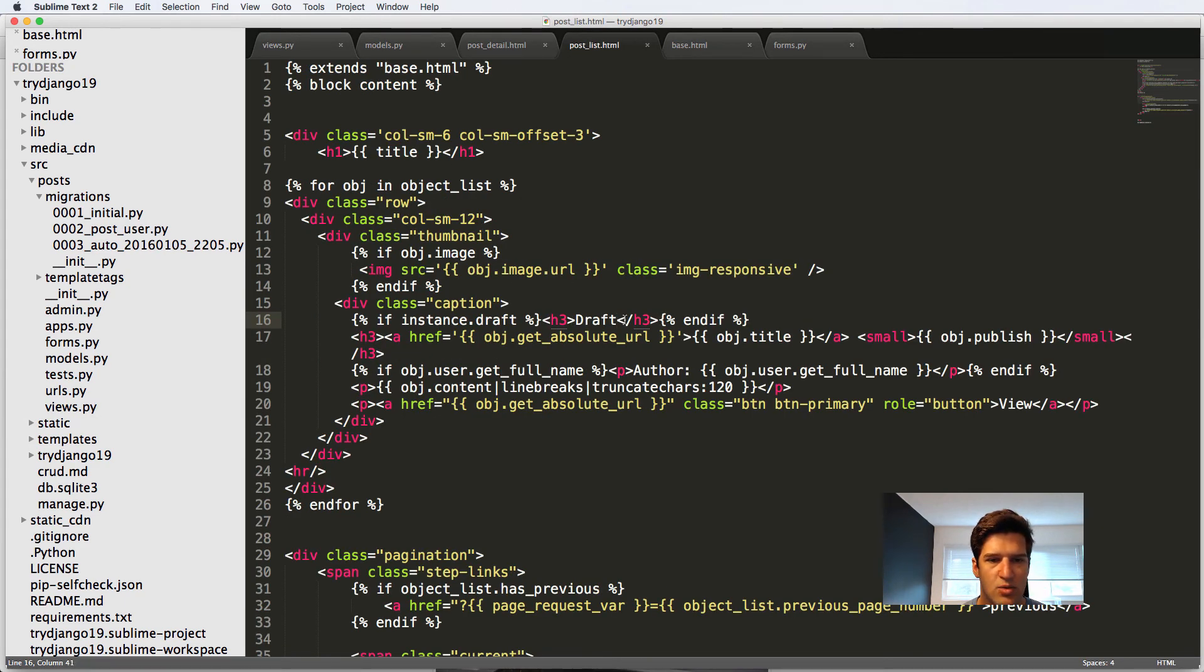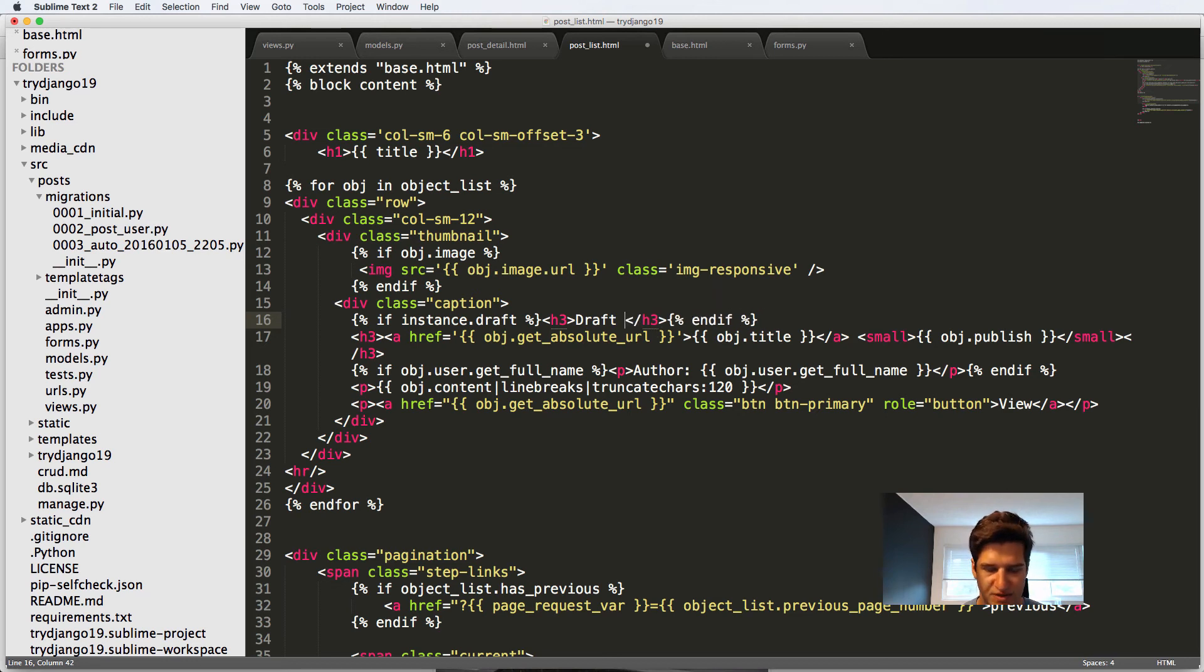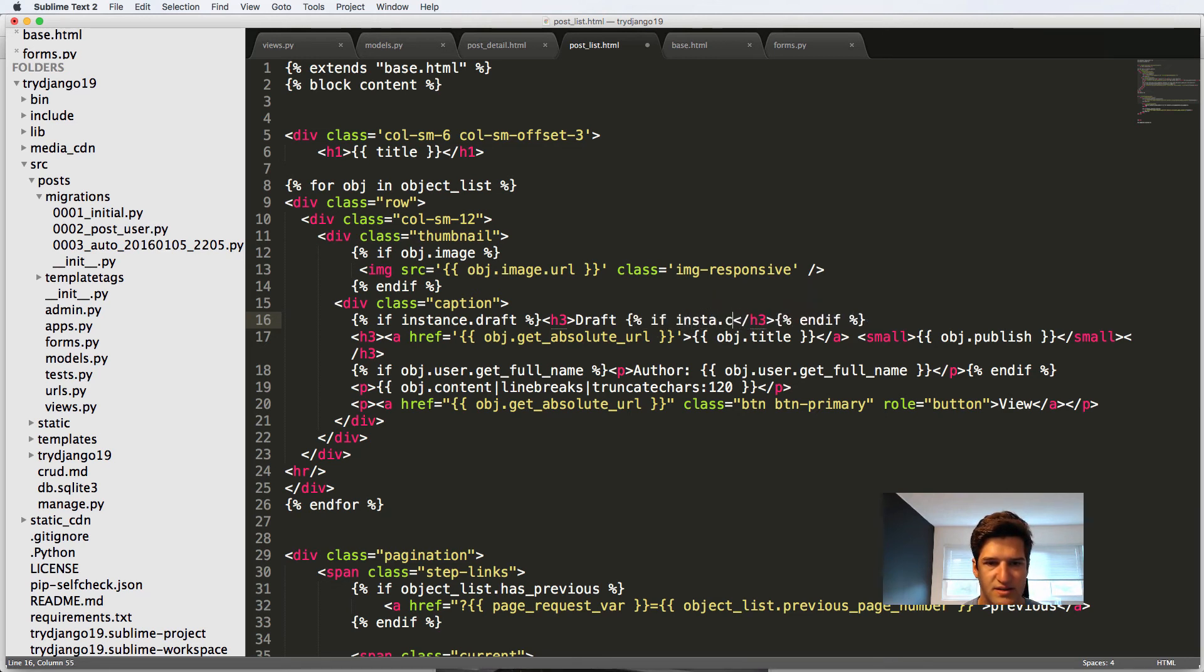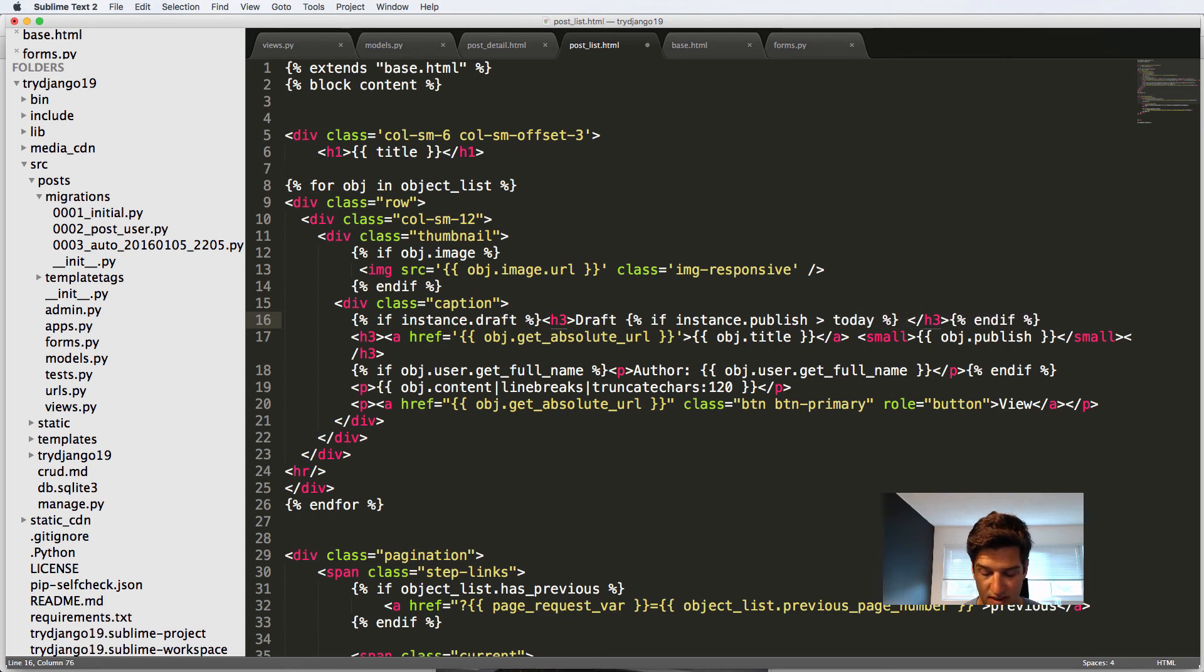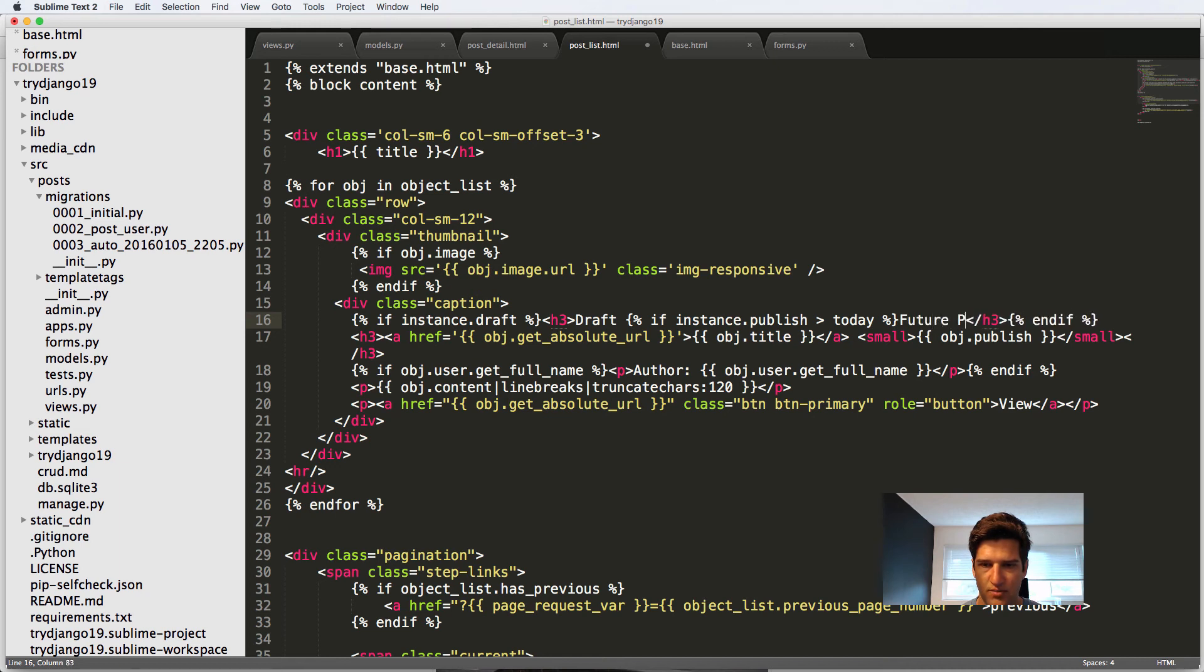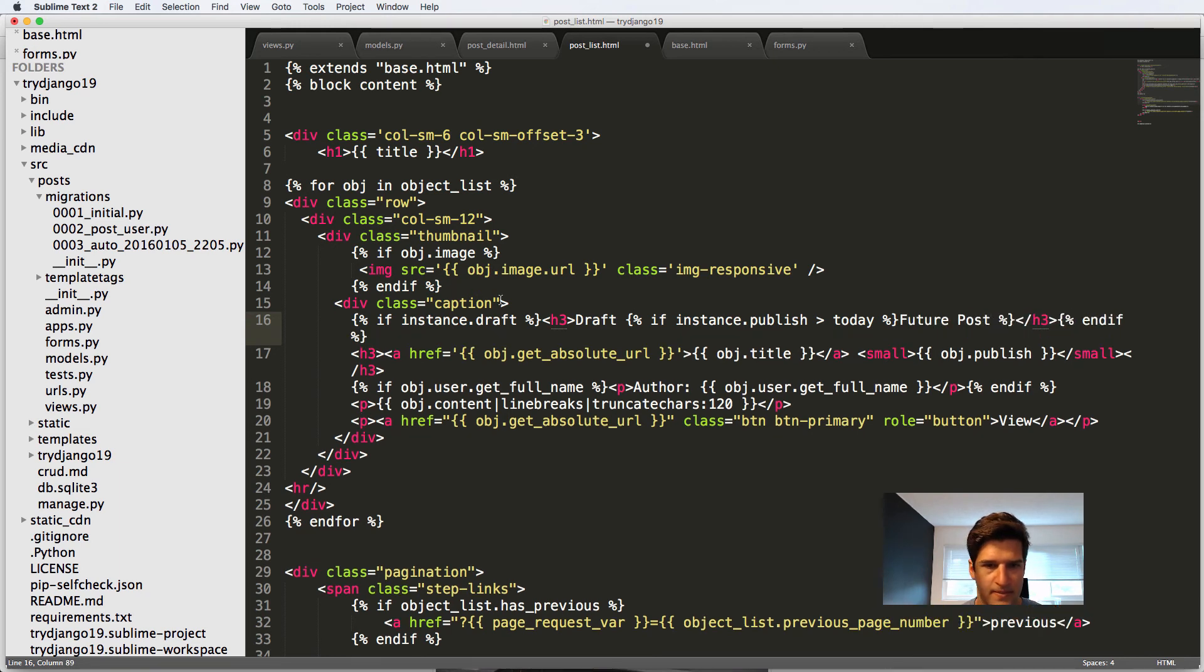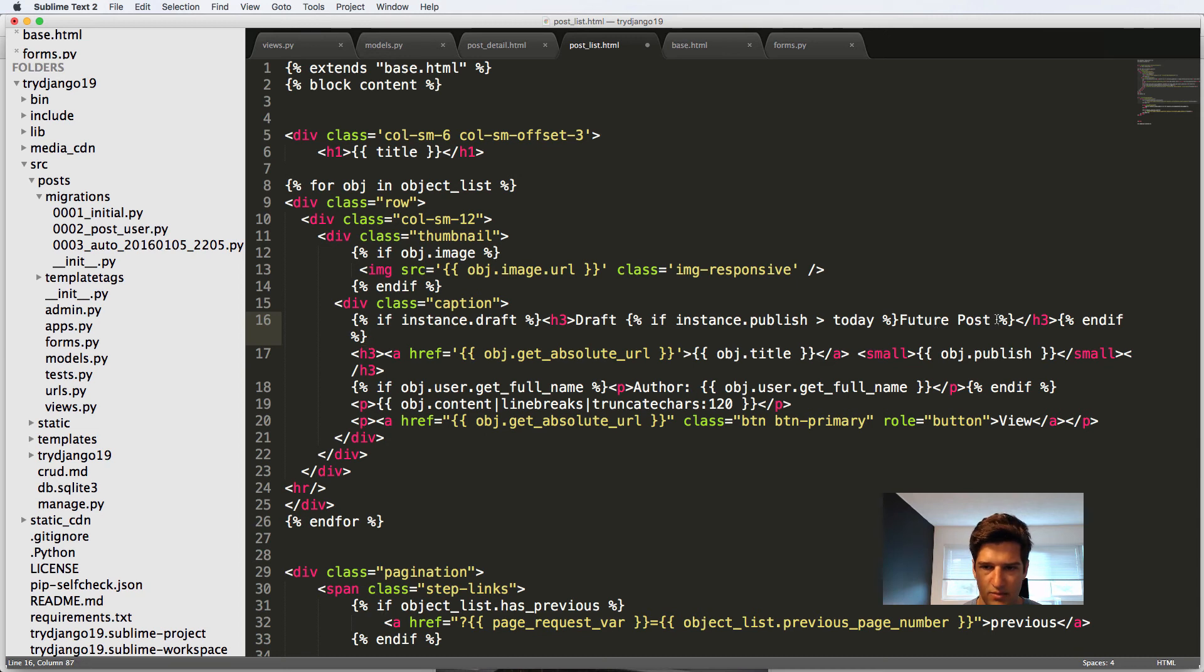And then back in our list, we'll also say inside of this H3 statement, we'll say if instance publish is greater than today, then we'll say it's a future post. And we'll put an end if here.